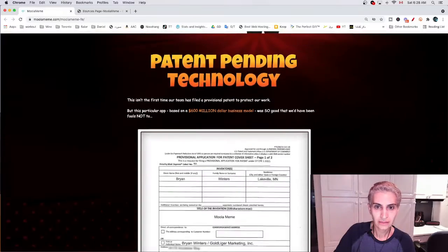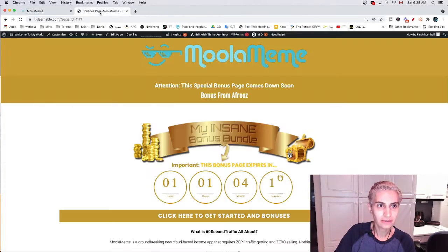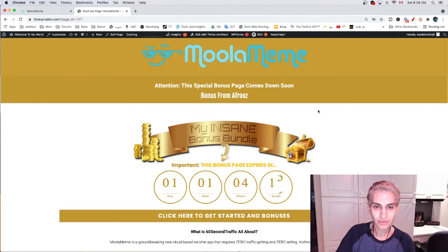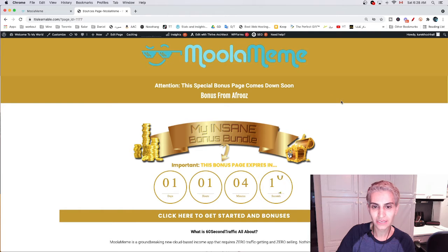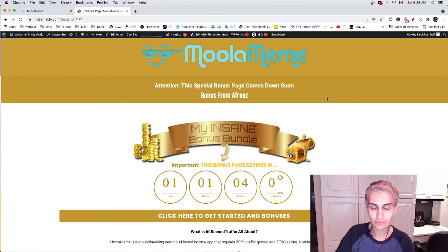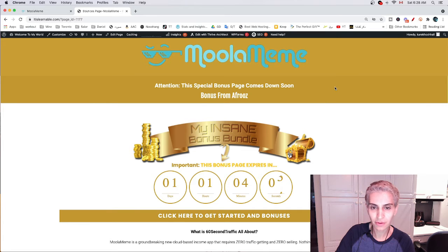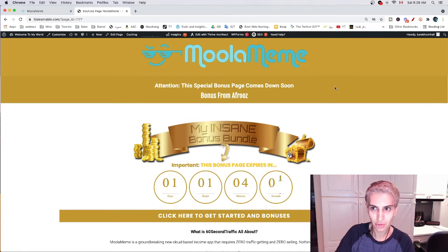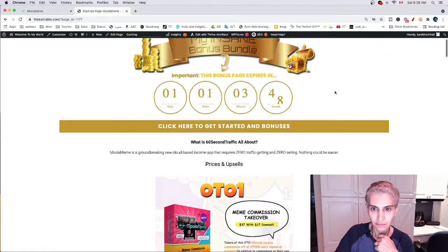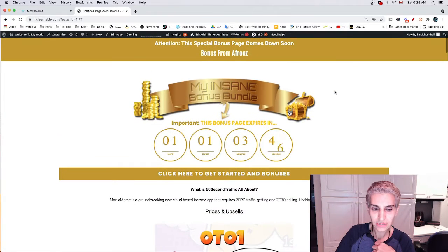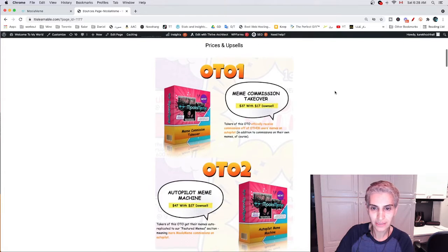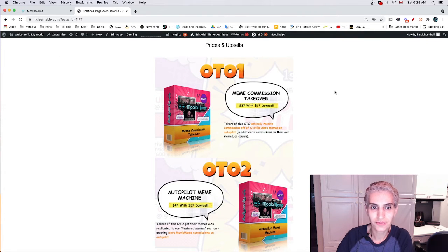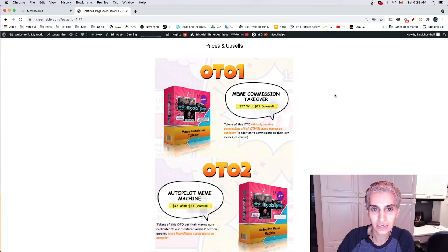Let's go back to my bonus page. This is my bonus page. When you buy the MOLA meme application through my link, you will receive seven extra bonuses on top of the original bonus. Before we go to the bonuses, I'll give you the price of the MOLA meme application first.